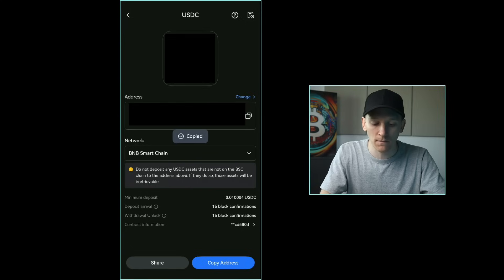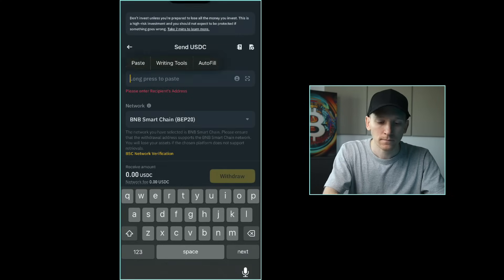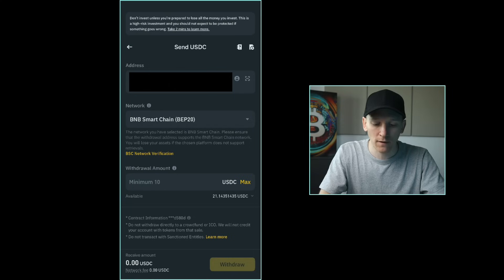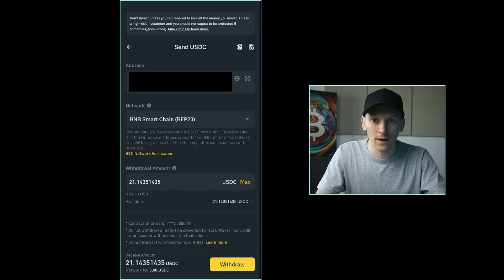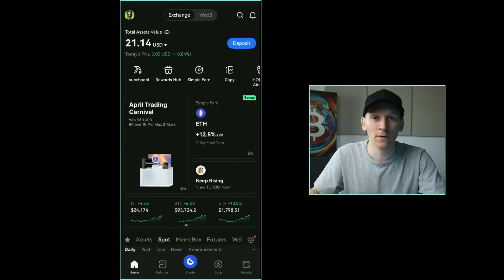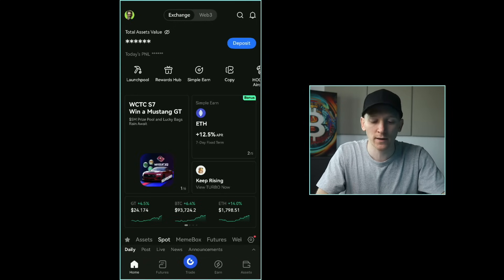Copy your Gate address, go back into your other exchange, paste it in, and send. Press withdraw on your exchange. That sends it over to Gate using a blockchain transaction — free for me here, though you may pay a few cents depending on the network. Once it arrives, you'll see the crypto deposited in your Gate account with a balance, and you can go ahead and trade.